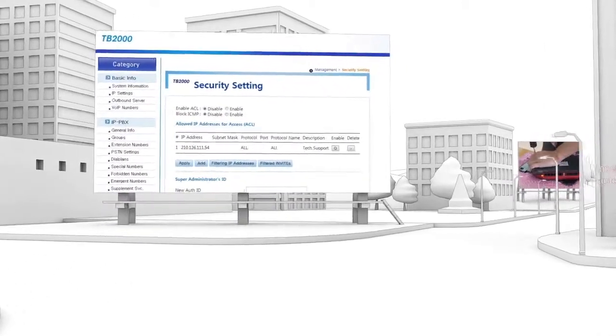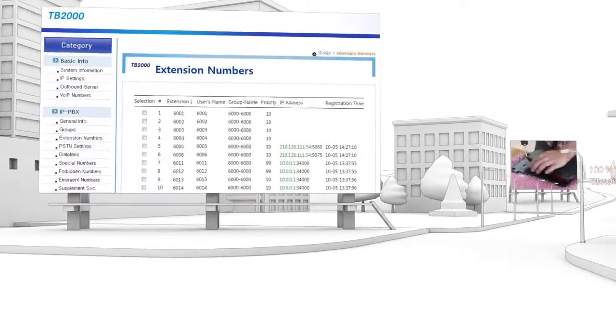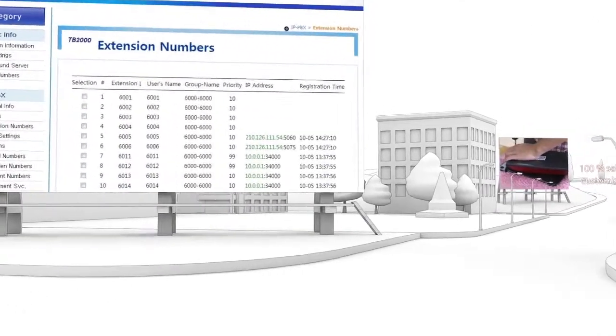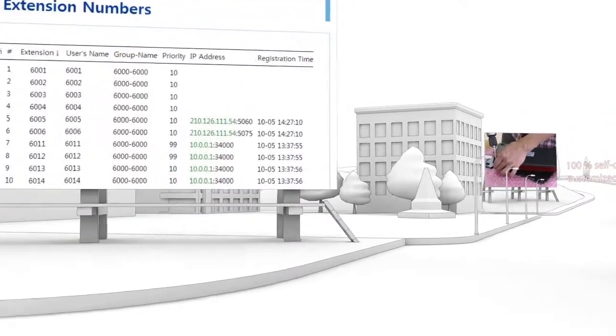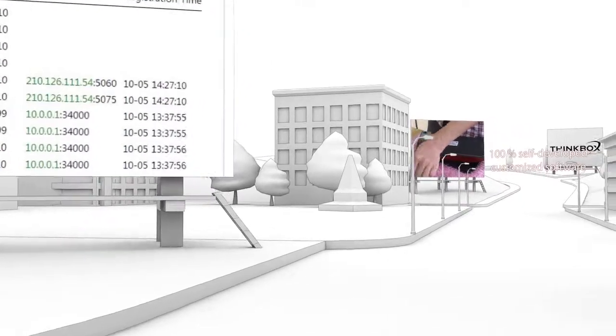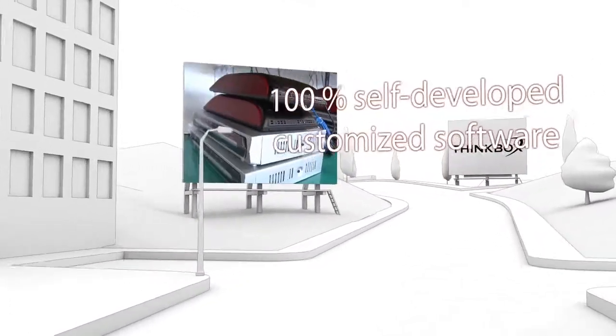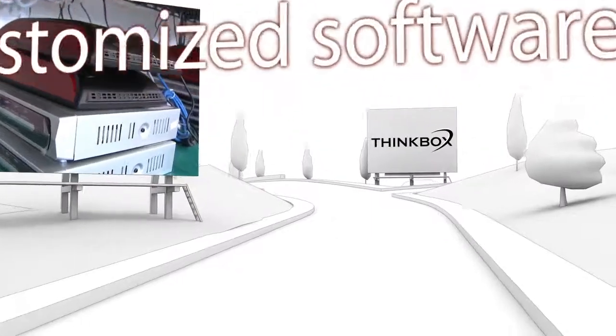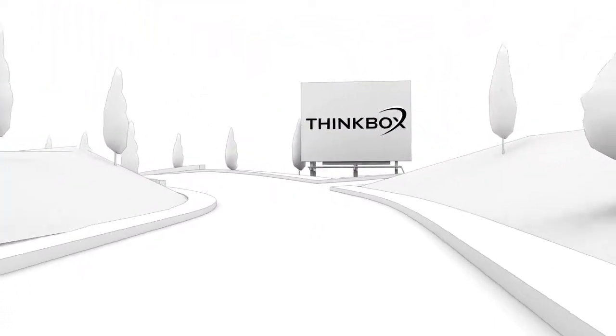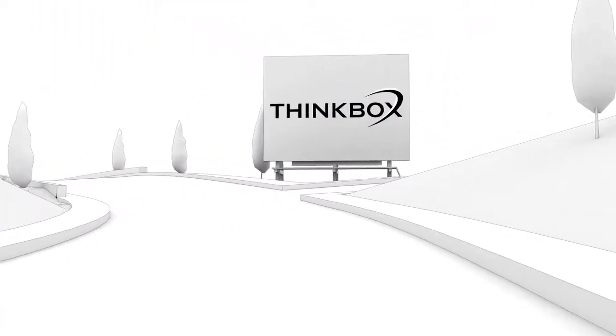The system can control tens of thousands of devices for users to adjust by themselves. Our research team is applying 100% self-developed customized software.